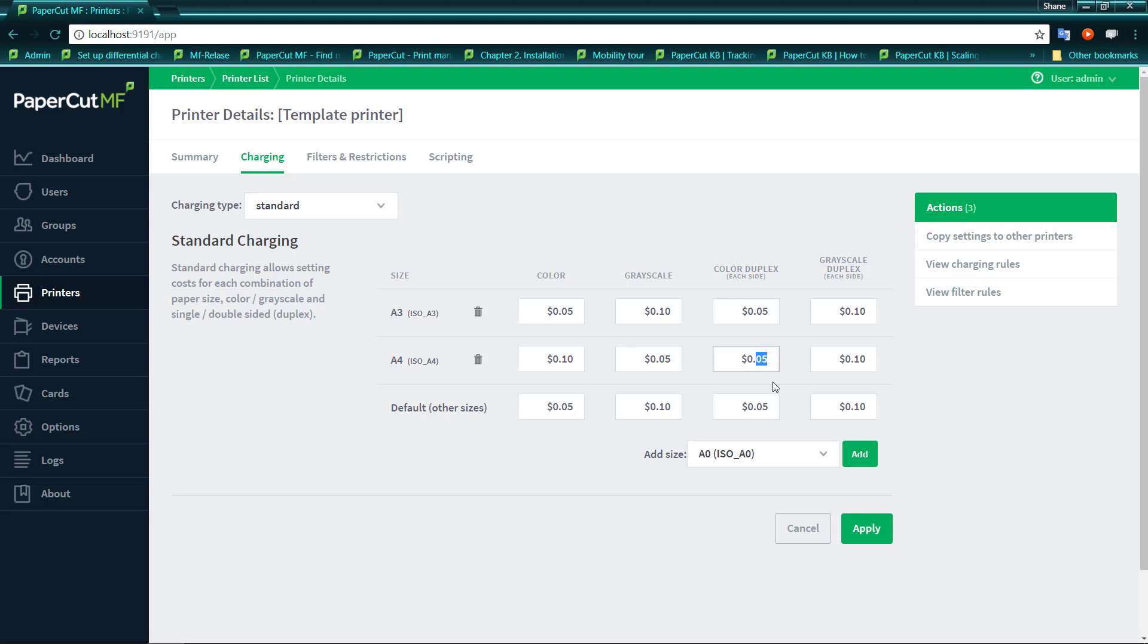So we may want to charge 5 cents for duplex in colour and we may want to charge 2 cents for duplex in greyscale. Now that is per side, so that's each page that we see printed out.